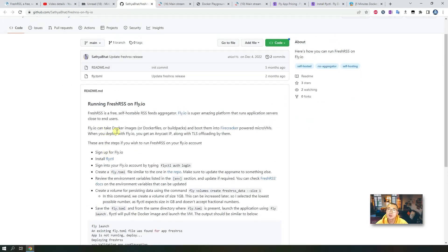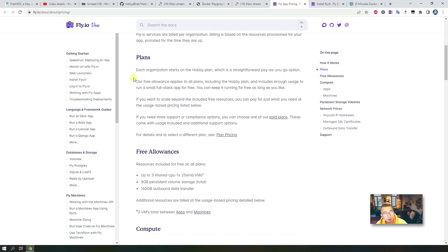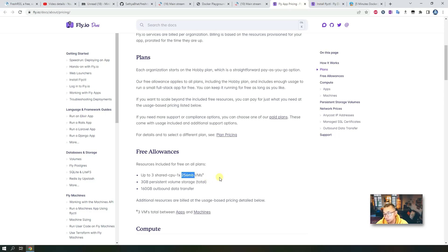We can also deploy the FreshRSS Docker image to fly.io based on a project developed by Sasya Pihat. fly.io is a web application platform which supports you to deploy your code faster, easier, and closer to your users. With more traffic to your application, they can deploy it to the city closest to your users and make latency and web performance much faster. They have free allowance — once you put your credit card in, they allow you to have three shared CPUs, each with 256 megabytes of RAM.